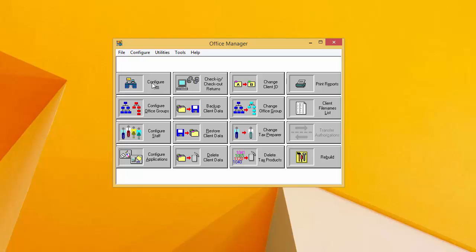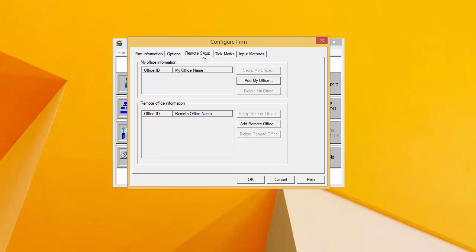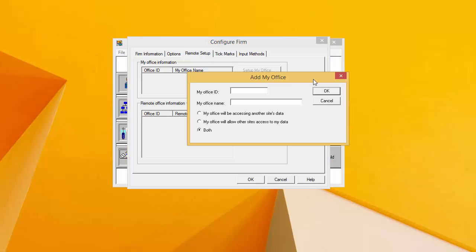Next, we'll want to click on the Configure Firm button in the upper left-hand corner, and click on the Remote Setup tab. If you have never set up a laptop installation before, this window will be blank. The first thing that we need to do is set up an office ID and office name. We can do that by clicking Add My Office. I recommend naming these in a way that references that this is your office or network installation of the tax program. For the purpose of this video, I'm going to name them both Network. At the bottom of this window, I will leave both selected and click OK.